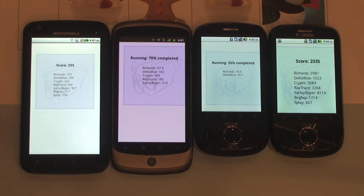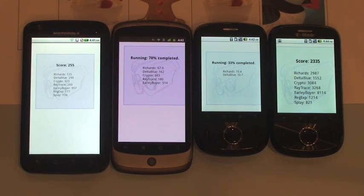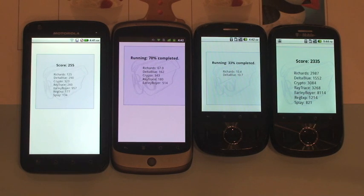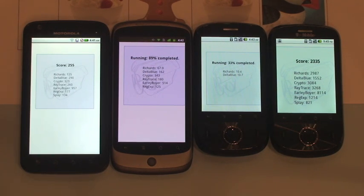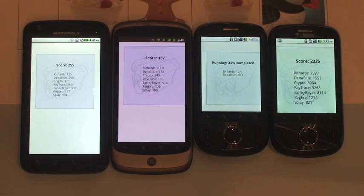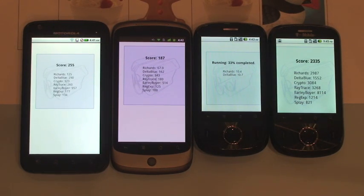The Android 2.2 browser on Atrix is the second. It scored 255 points. Nexus One is coming up. The Android 2.3 browser on Nexus One scored 187 points.